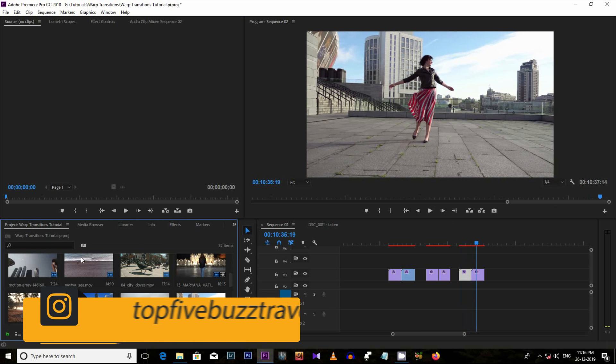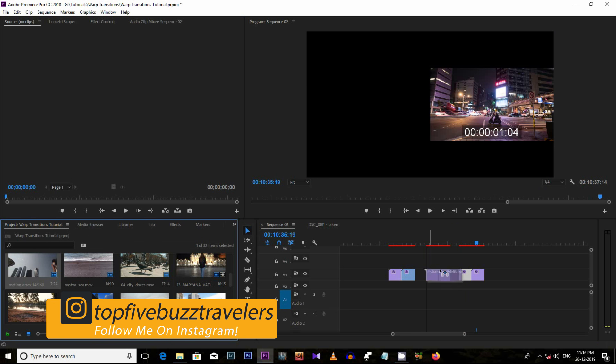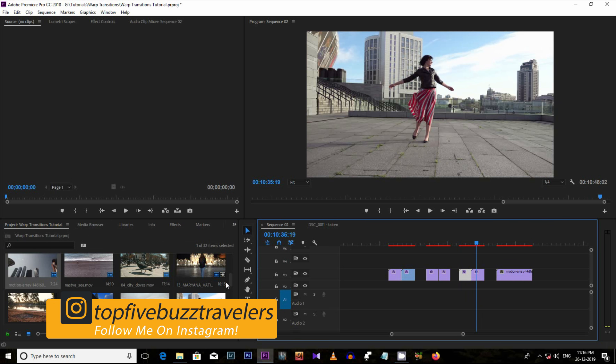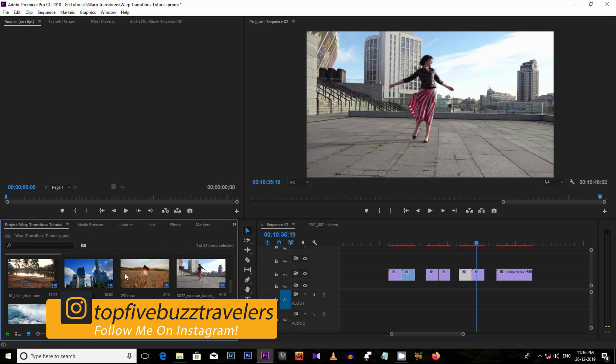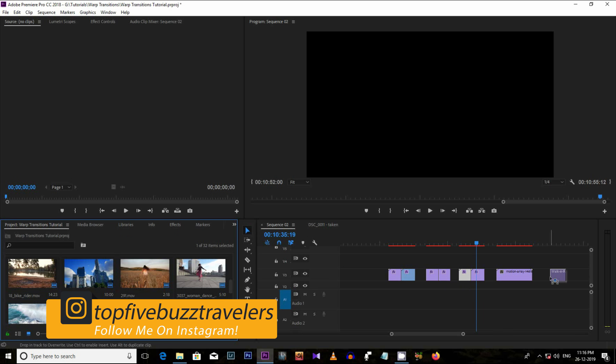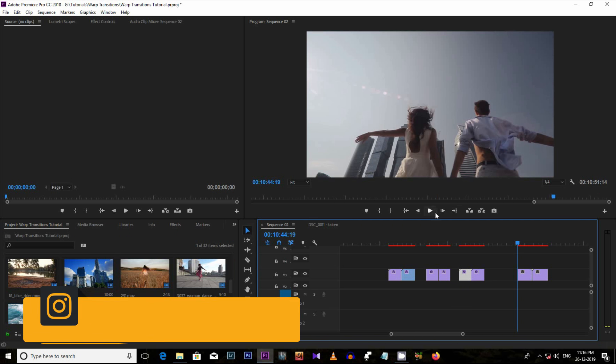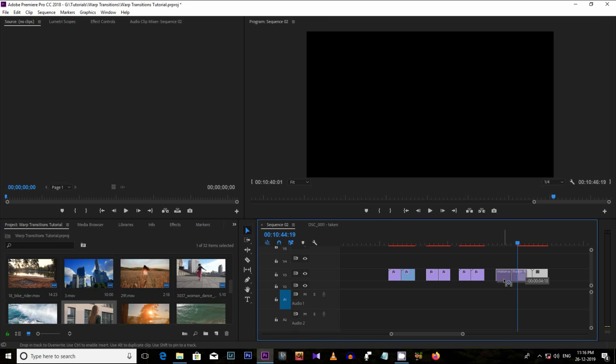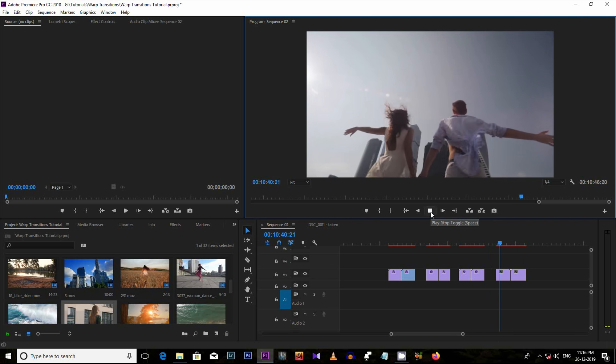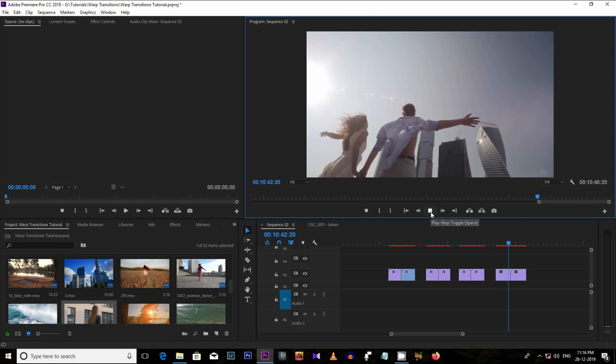Well, these effects can be used in any resolution videos like HD, Full HD, 4K. So, enjoy this free stuff as a new year gift from me and hope you will like it.